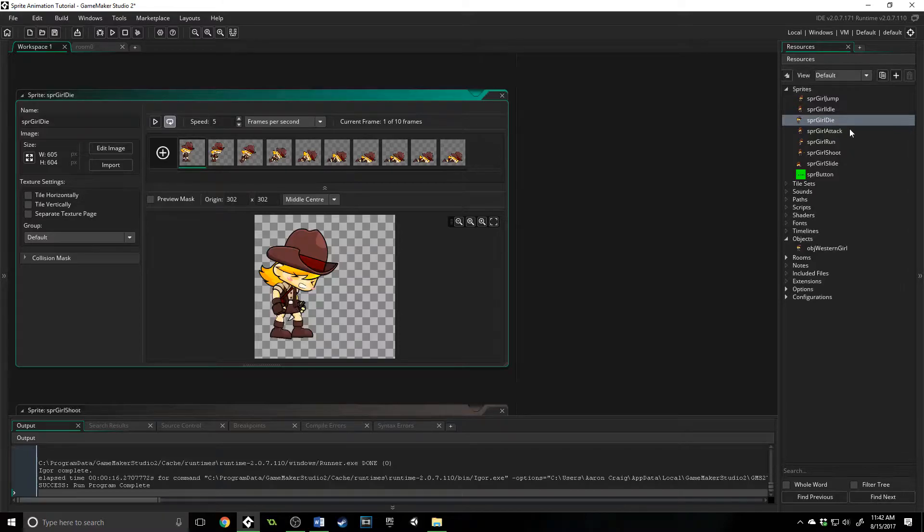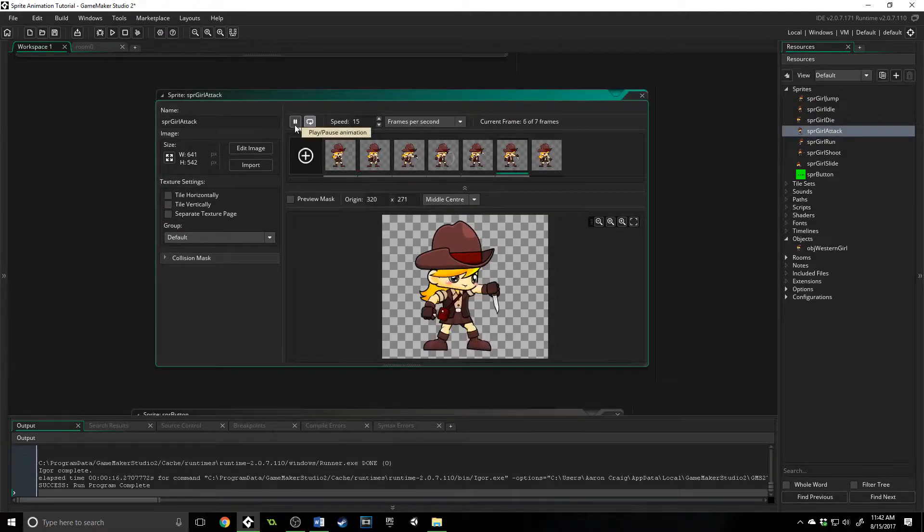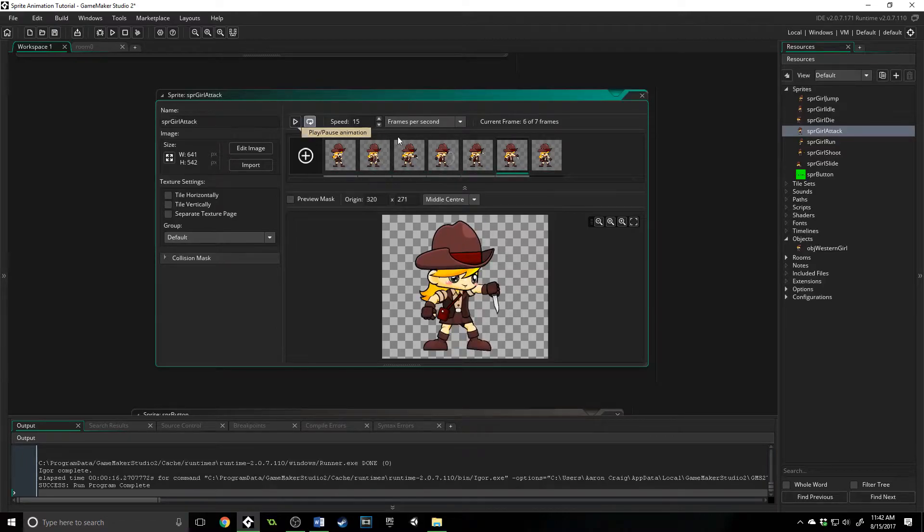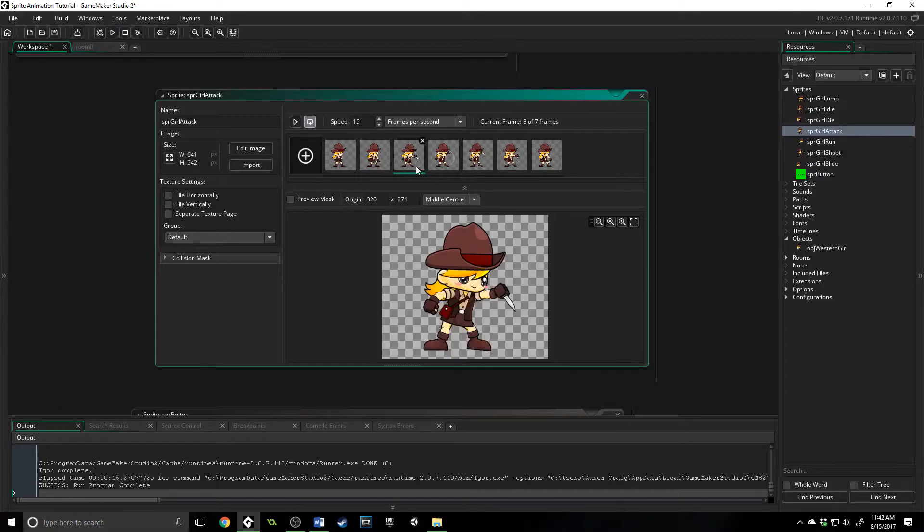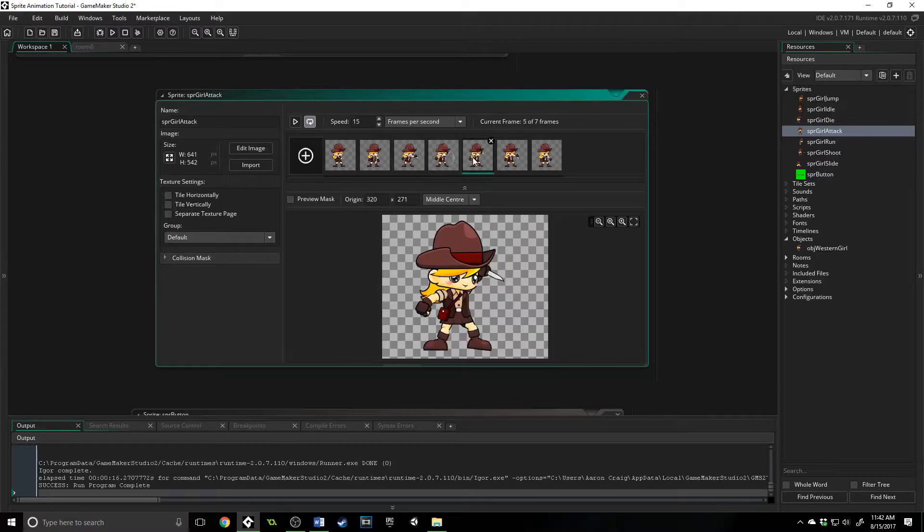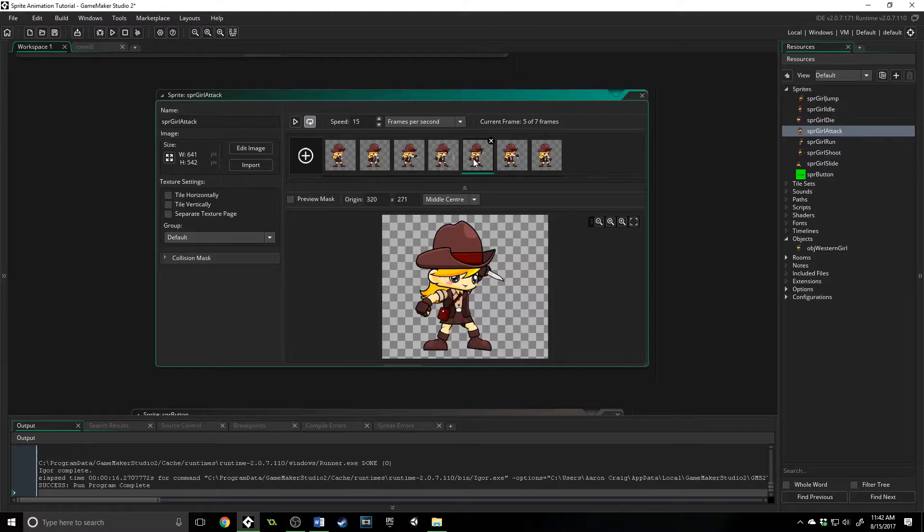A very useful example as well is this right here. So I have an animation where this girl is attacking, and if we wanted to, say, only check for damage when it looks like she's actually swinging her knife, which is at sub-image 0, 1, 2, so we have 2, 3, and 4. Here she's actually swinging and attacking.